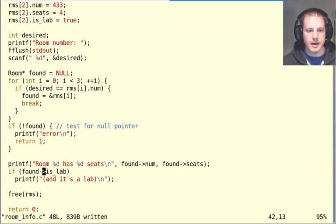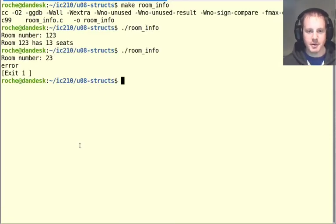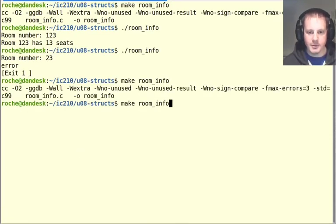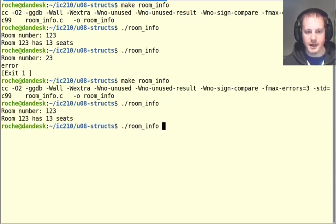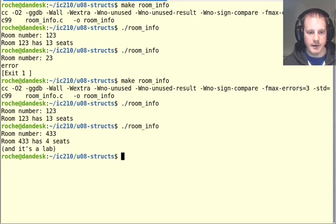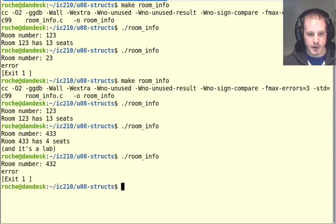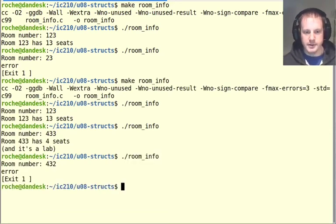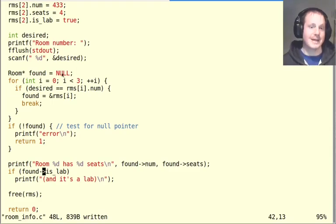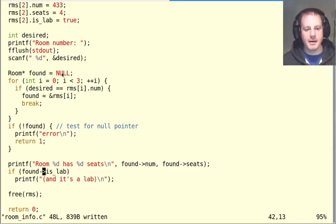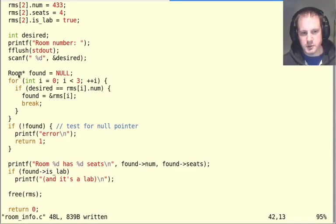Okay, so now our program is using a pointer so it's not copying the room information. But when we run it, it should be indistinguishable that we've made any changes at all. It should just work the same as before. And it indeed does work. But it's a slightly more efficient program now because it's not making copies of this. So this is a small example of using a pointer to a struct.